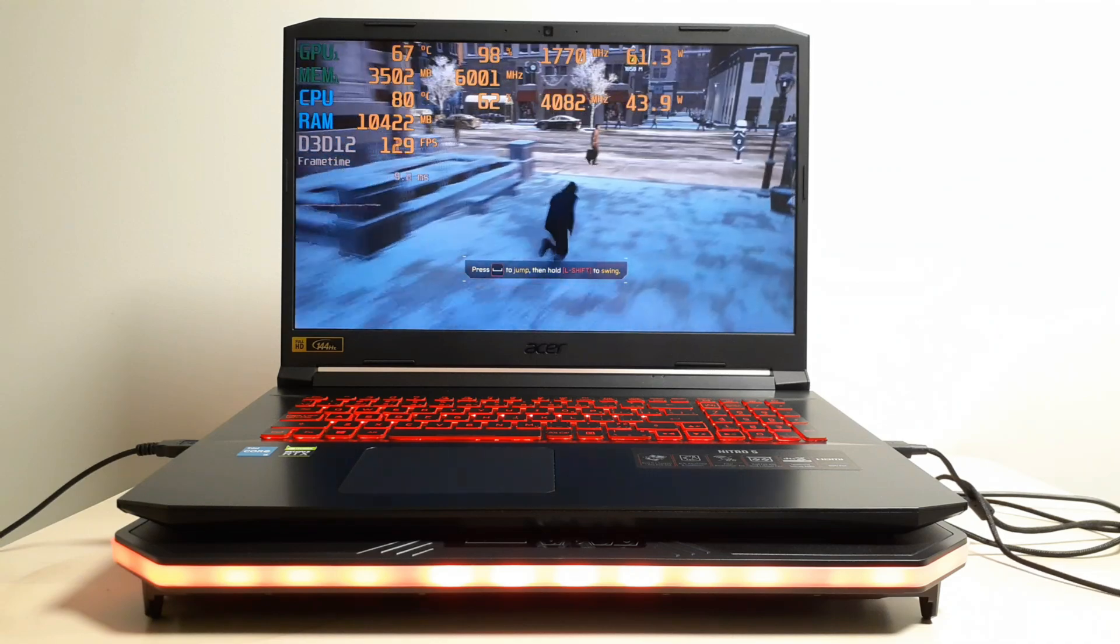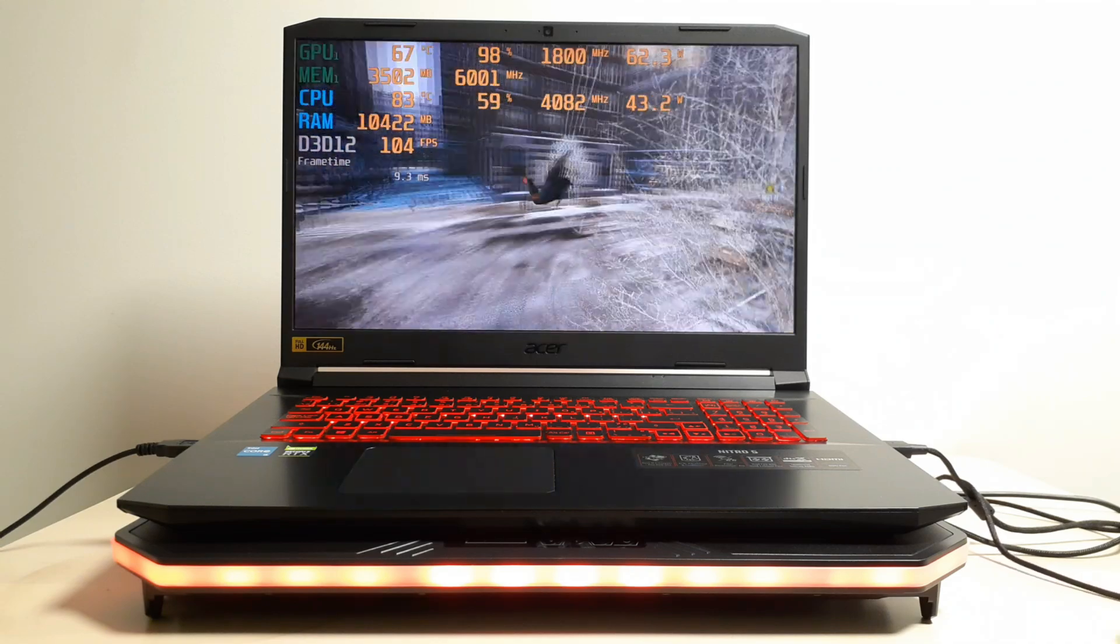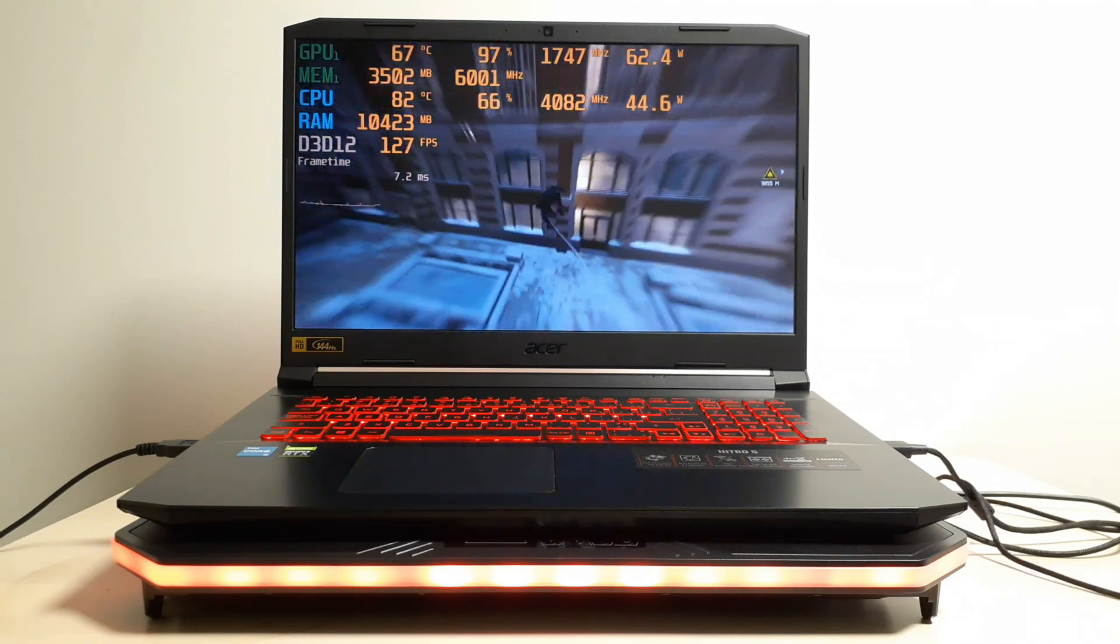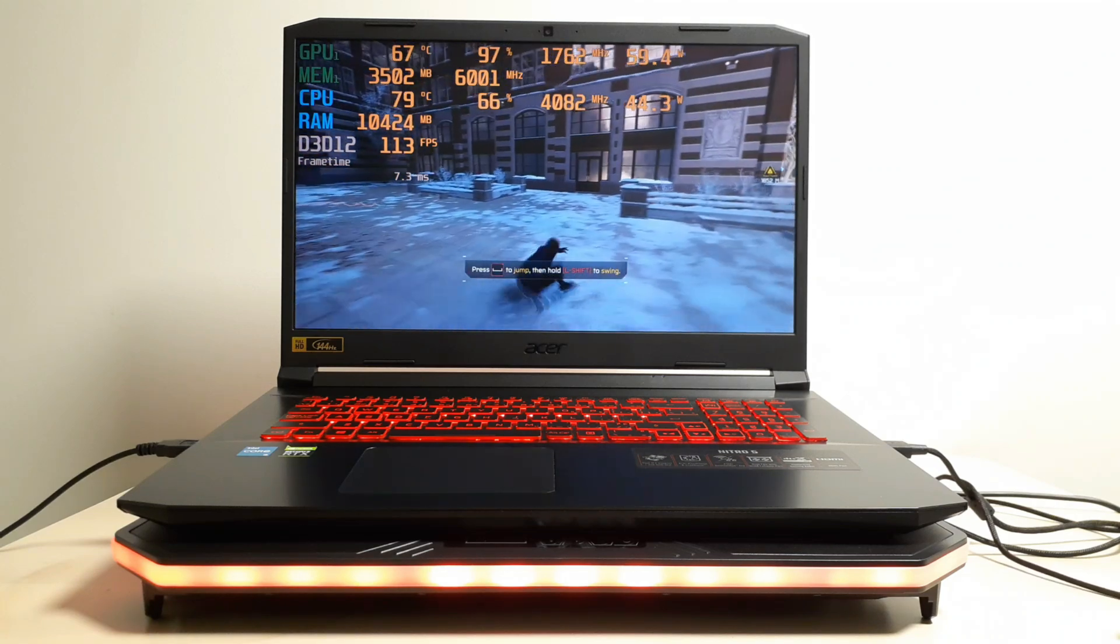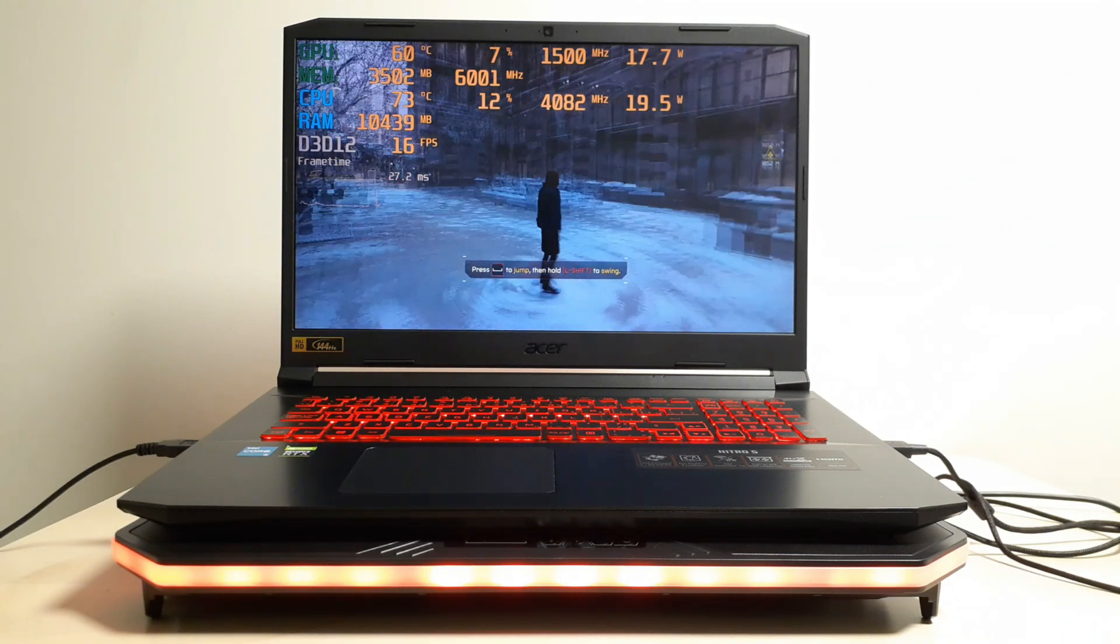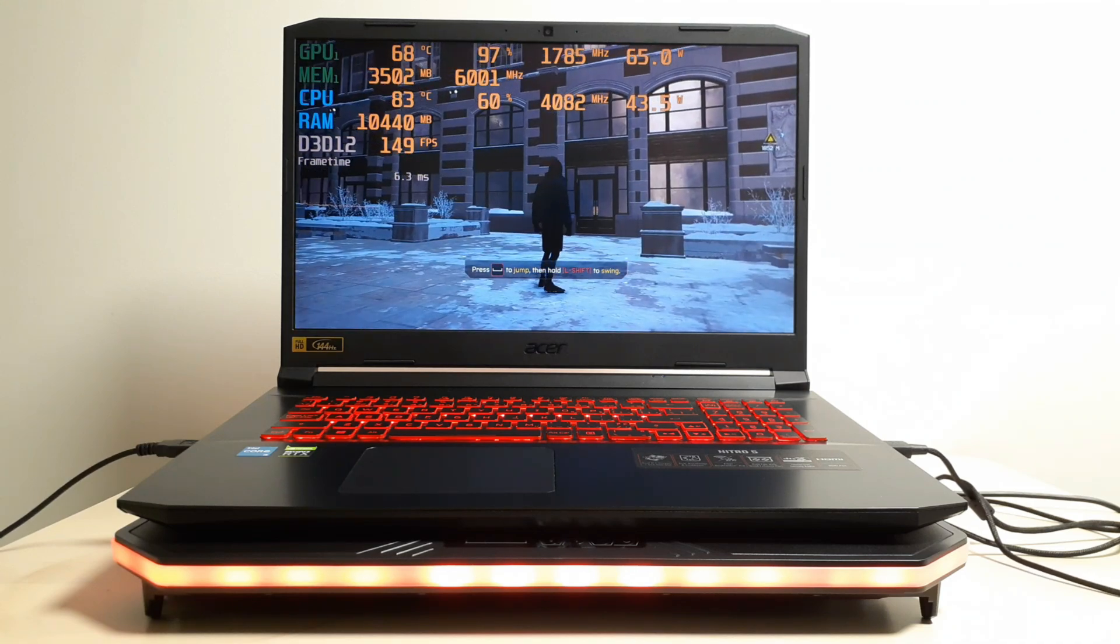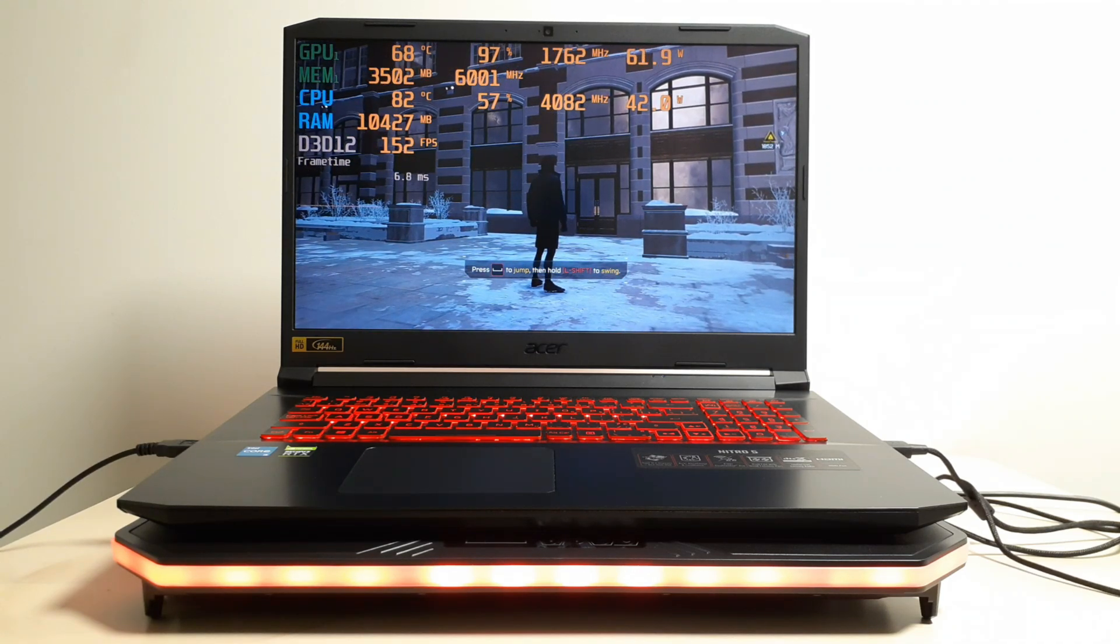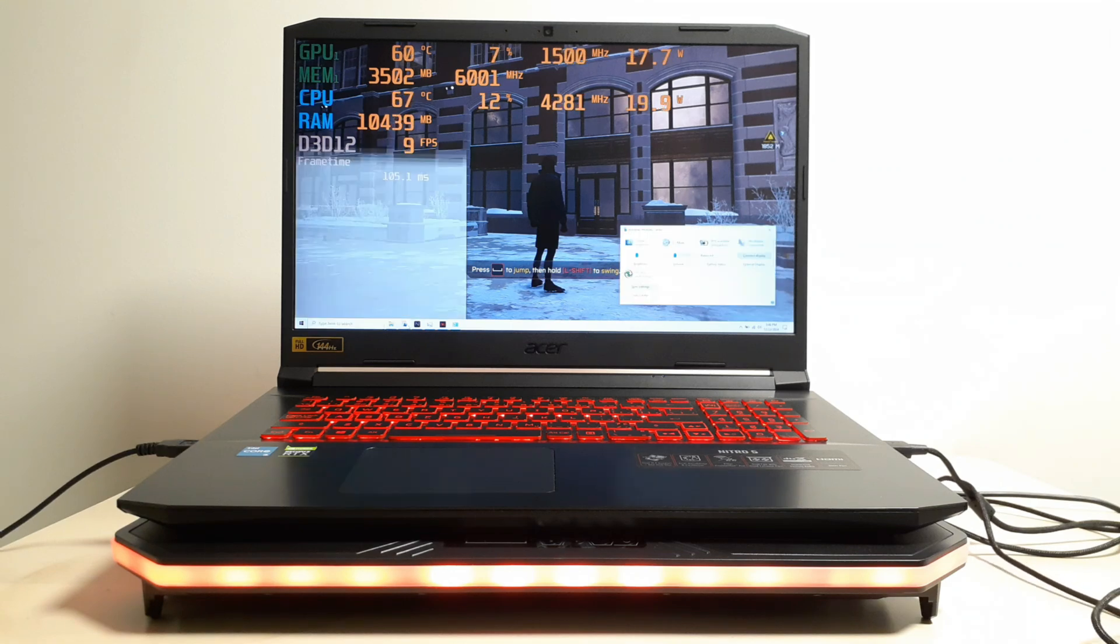And yeah, this is the boost clock. Every gaming laptop has these two cycles. So I'm going to lock it back to the base clock. Keep an eye on the CPU clock and the CPU temperature. I'm going to lock it back to the base clock.